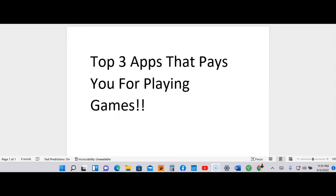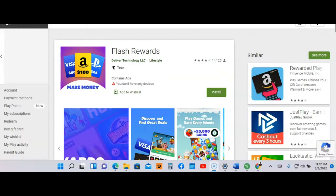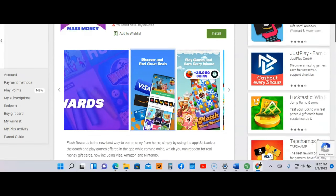Without further ado, let me hop over here to the first app and show you how you can get paid for playing games. Let's grind and let's get it. All right guys, I'm in the Google Play Store. I'm at the first app and the name of it is Flash Rewards.